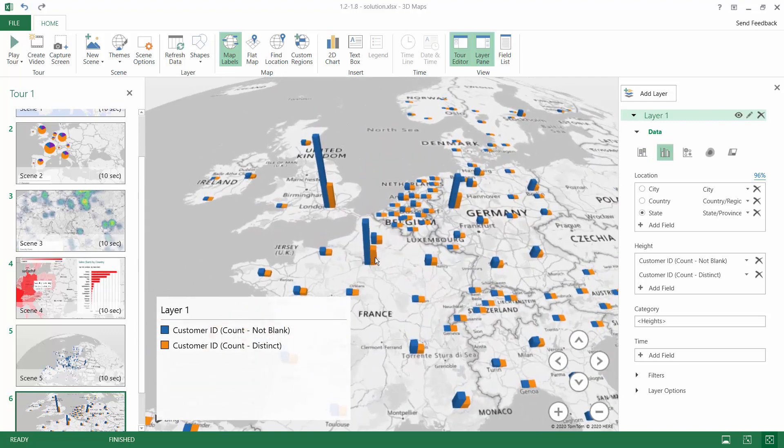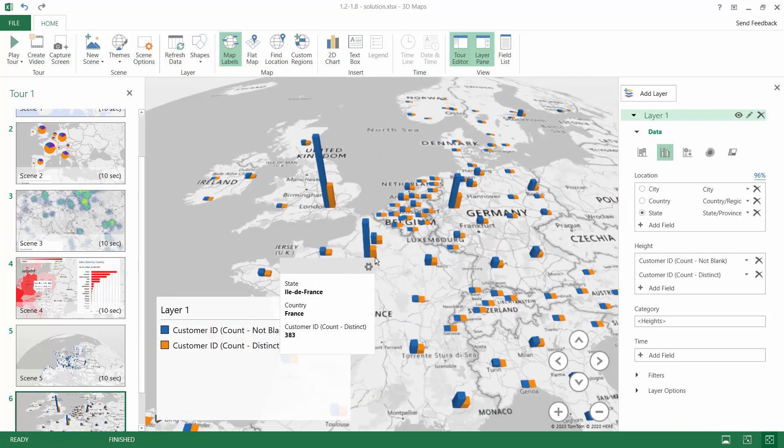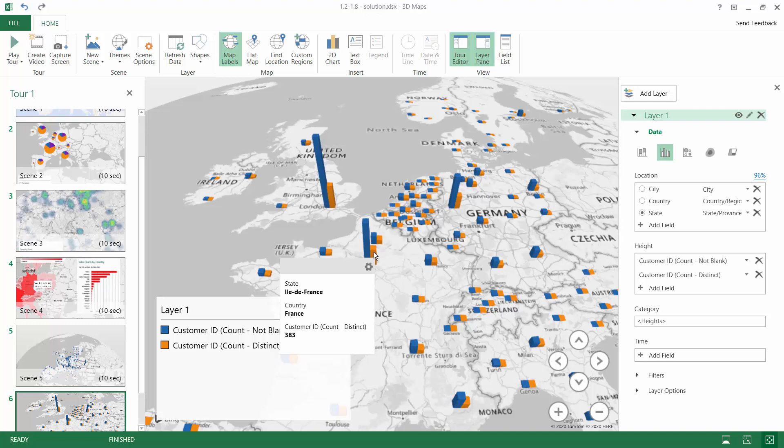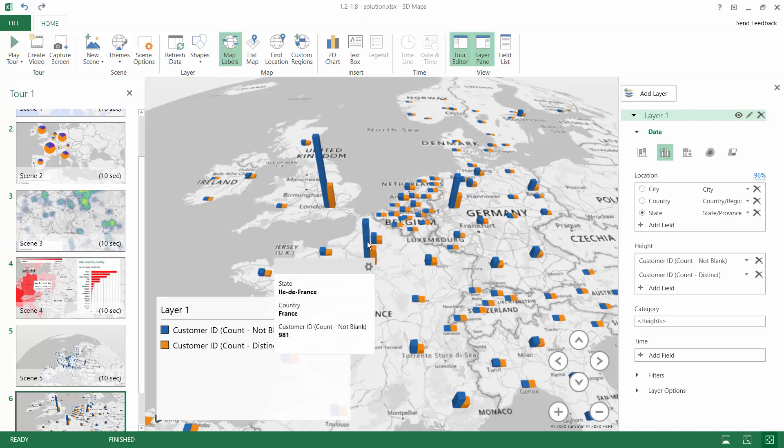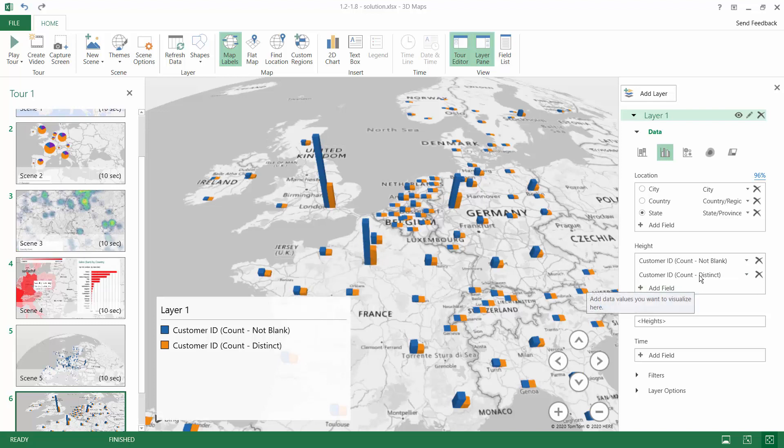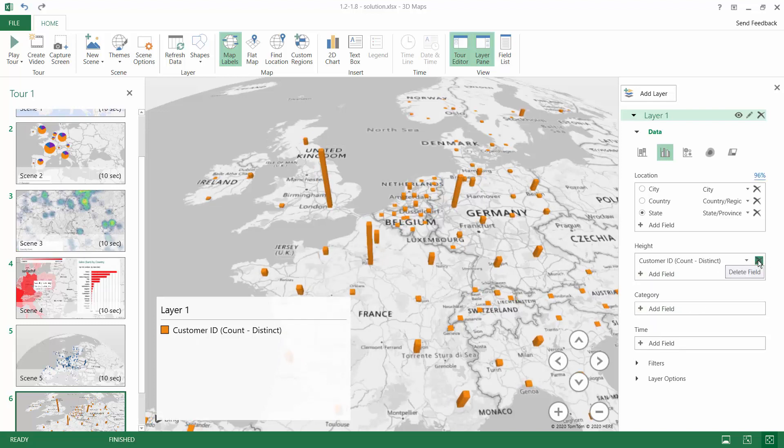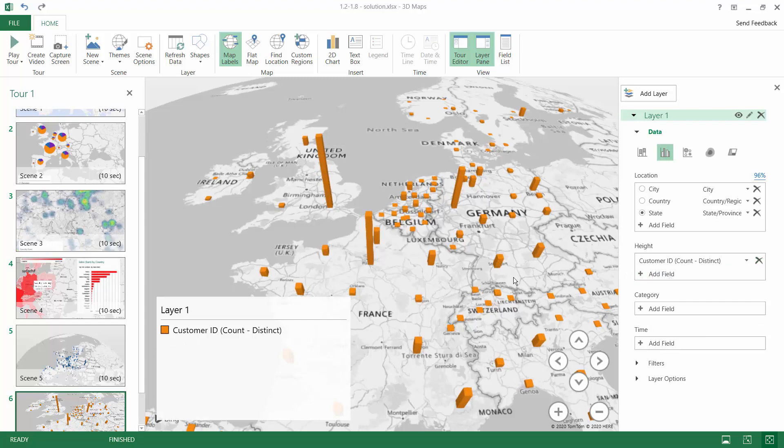You can see here for Paris that we have 380 distinct customers, but they made together 980 orders. So the distinct count is the one we are interested in for this scenario.